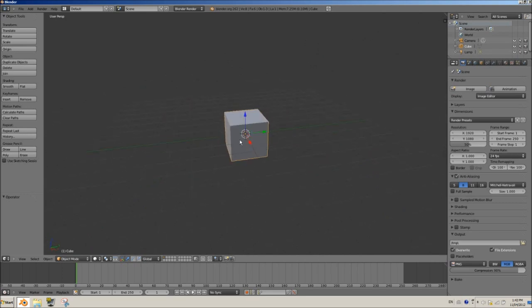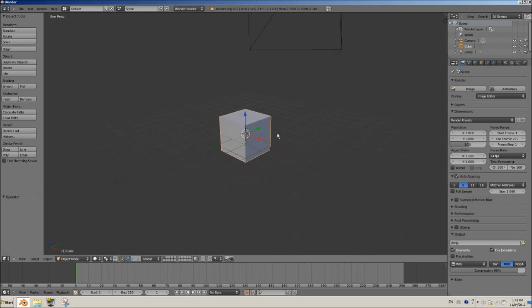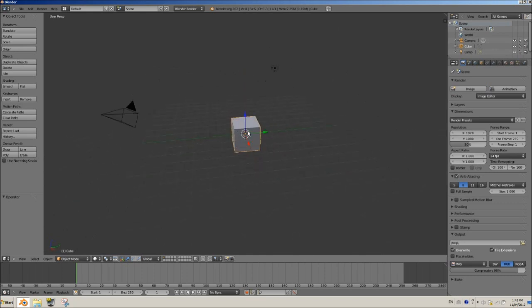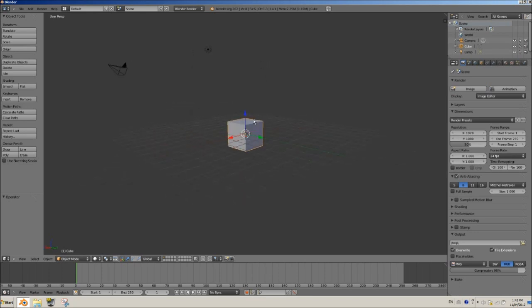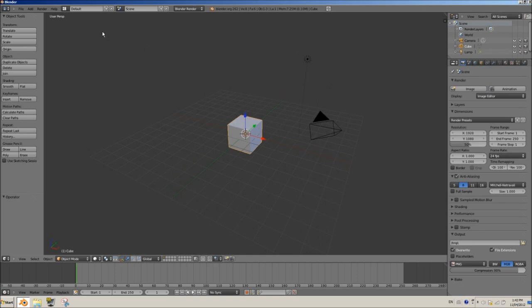We're going to have some movement, we're going to basically do a basic movement script. We might even get to basic rotation. And what we're going to be controlling here is this cube, our good old default friend. He doesn't get a lot of attention so we're going to give him the attention he deserves.